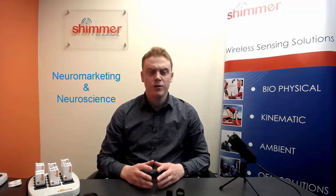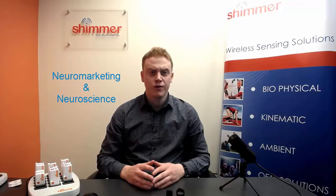The Shimmer3 GSR Plus sensor is recognized as one of the leading tools in the research and commercial industry for wearable wireless sensing of GSR signals. The sensor has been used extensively in hundreds of research applications and commercial uses in Neuromarketing and Neuroscience.